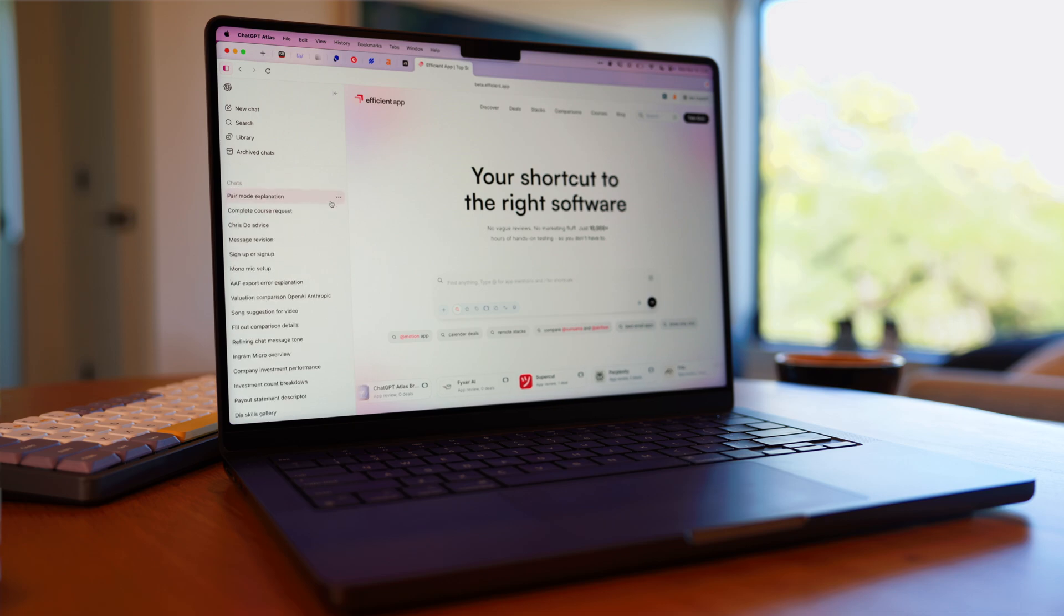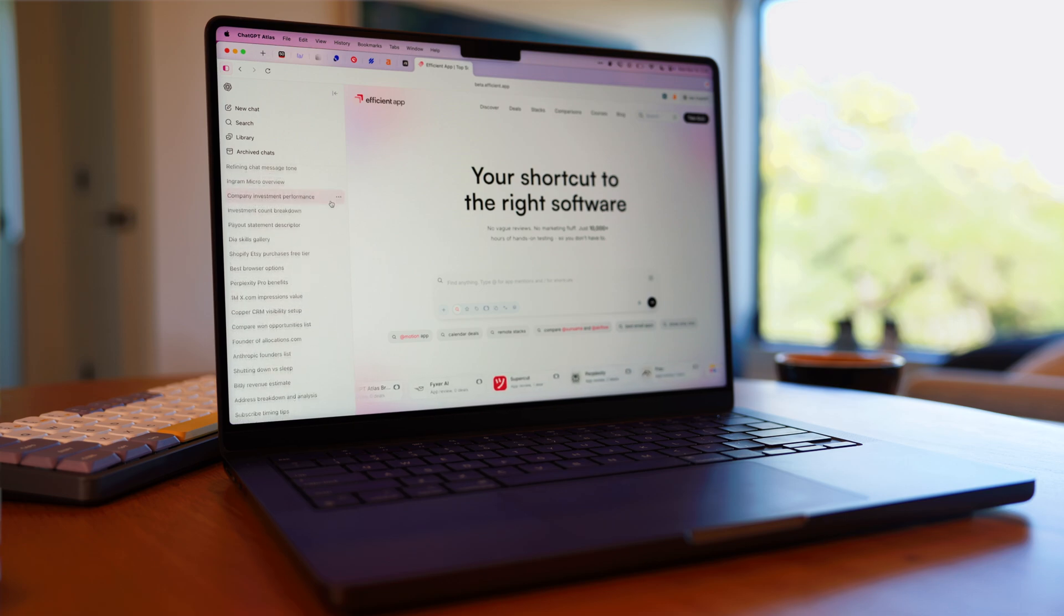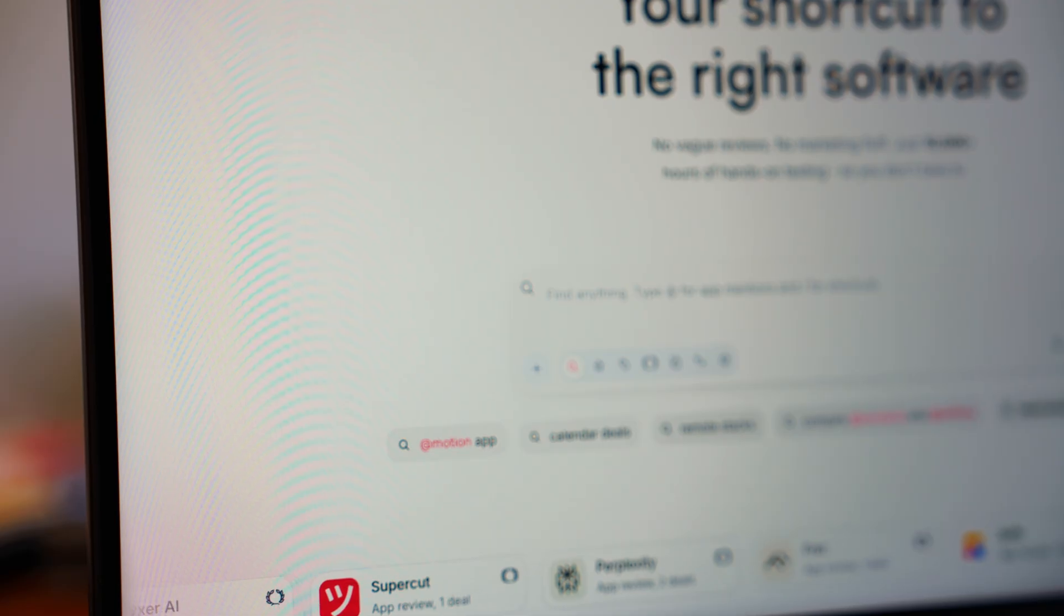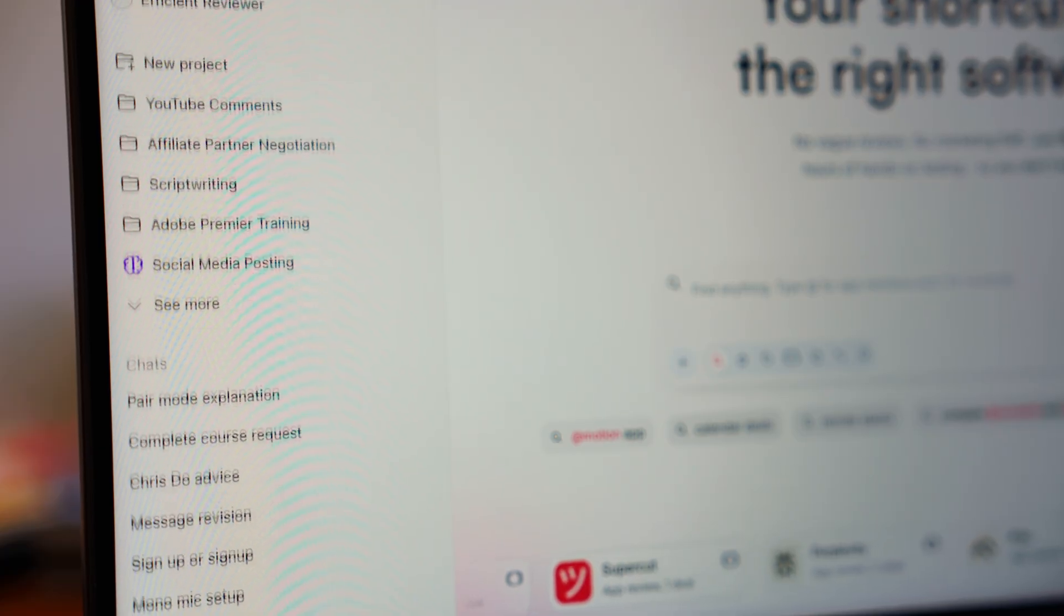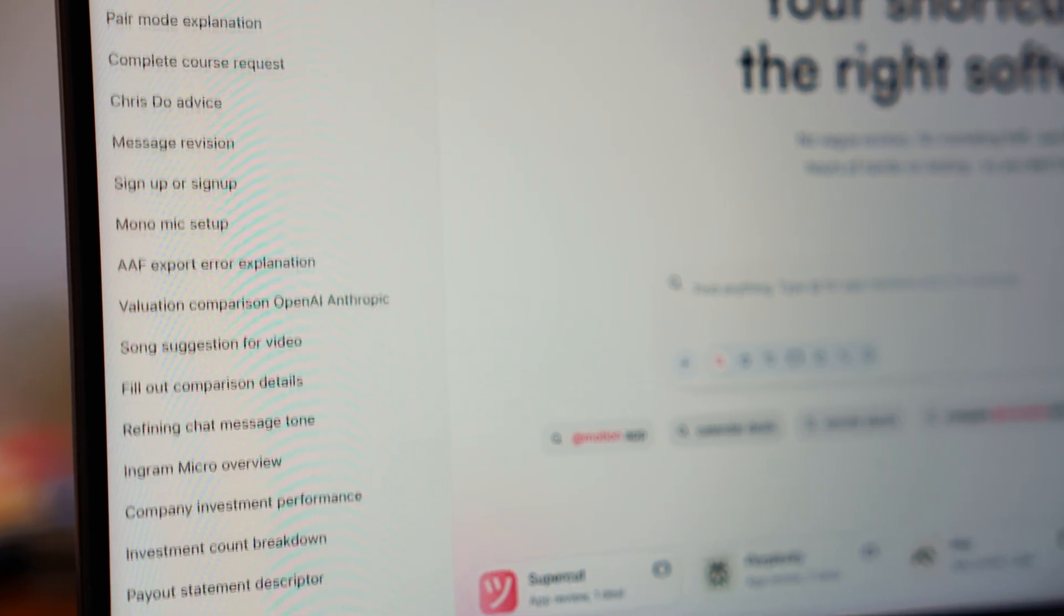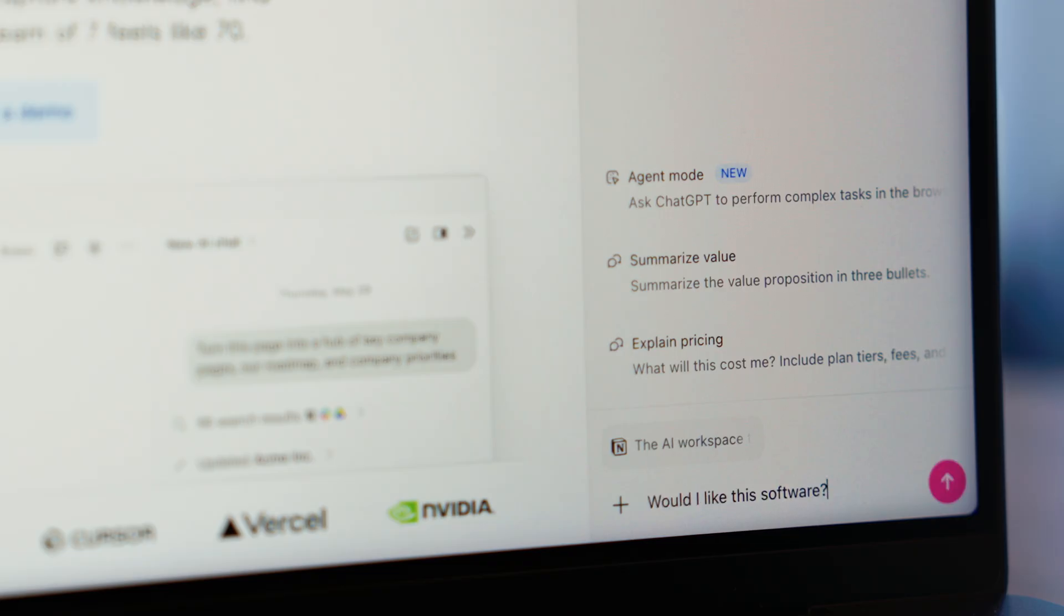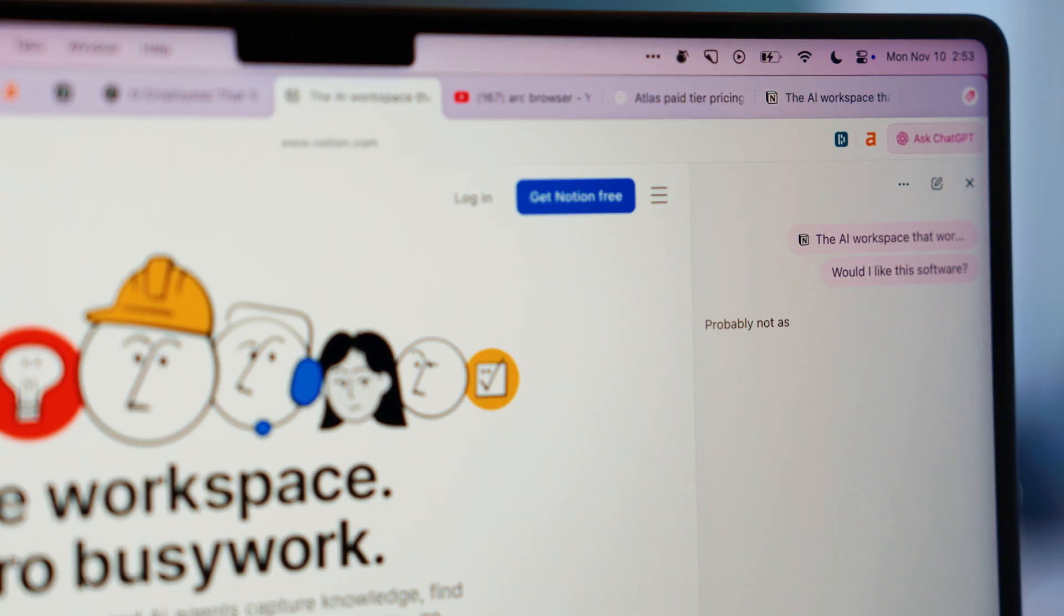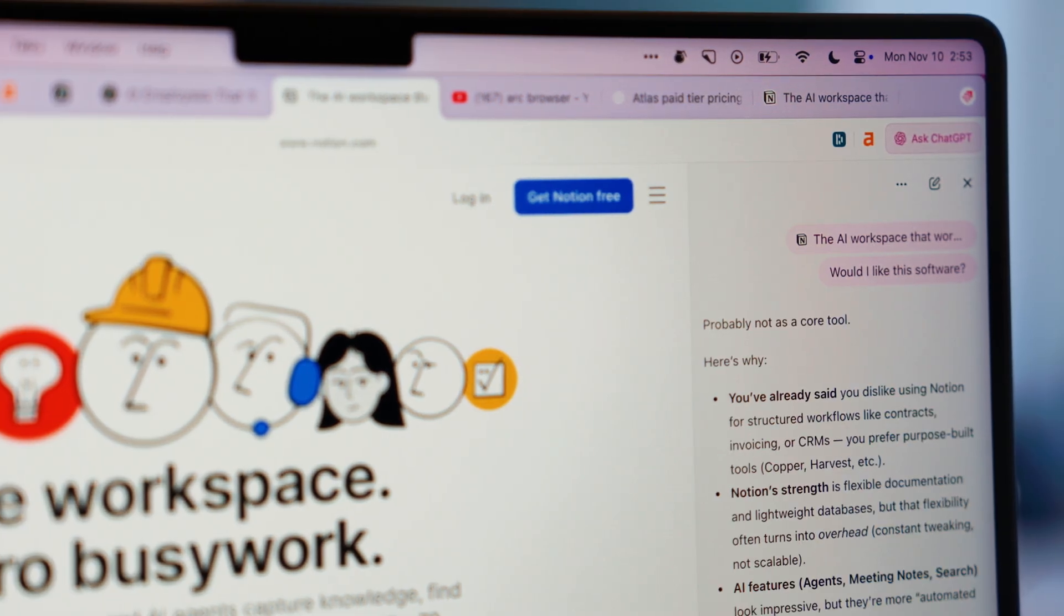So when Atlas launched, we were immediately curious. For the first time, we could browse the web with an AI that already knew how we think. It quickly became a shortcut. We could ask it things like, would I like this? And it would answer based on what it already knew about us. Atlas isn't so much about research as it is personalization.